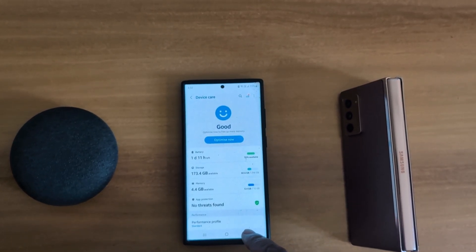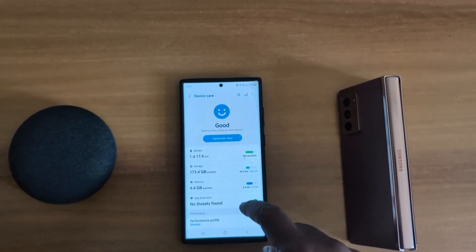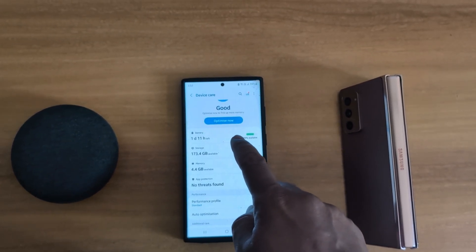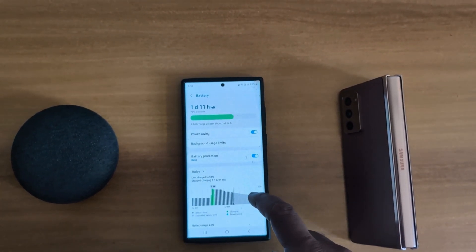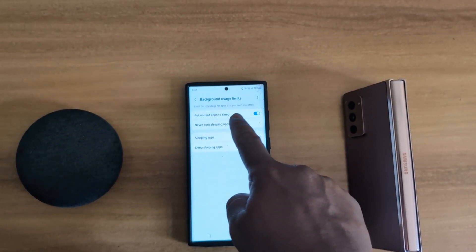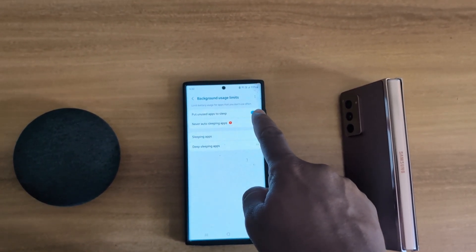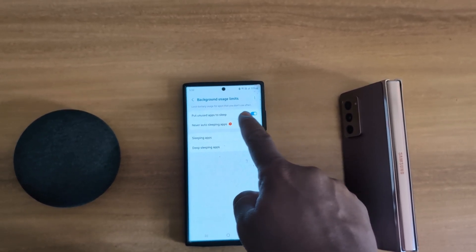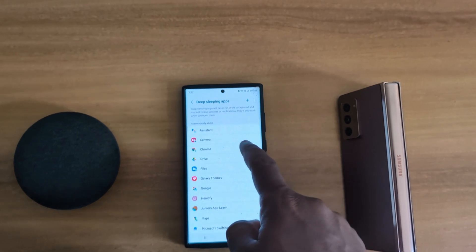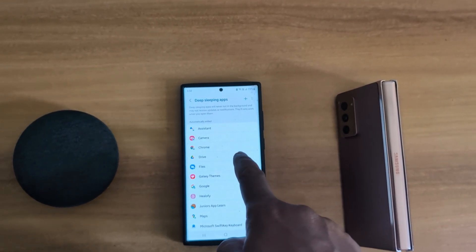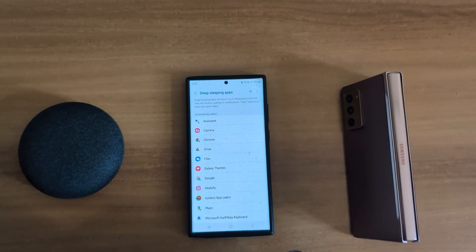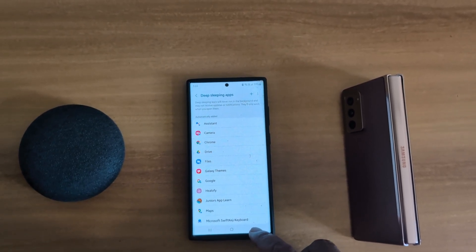In the second method, you can put unused apps to sleep on the device. Again go to battery, tap on background usage limit. Here you can see 'put unused apps to sleep' — make sure to toggle it on. You can also add apps to deep sleeping apps if you never use them on your device, so they will never run in the background and save battery life on your Samsung S23 Ultra.